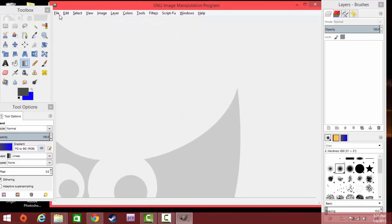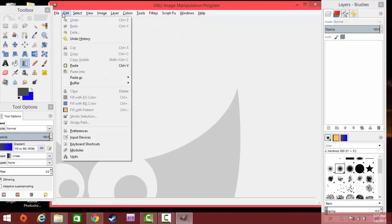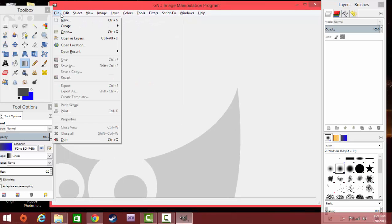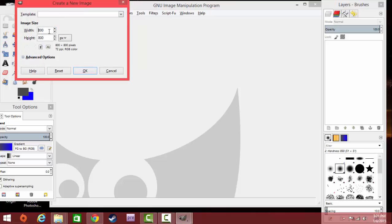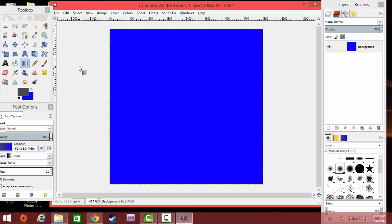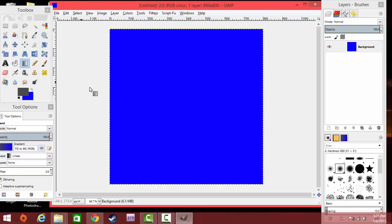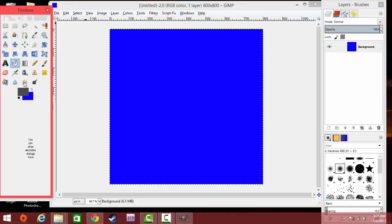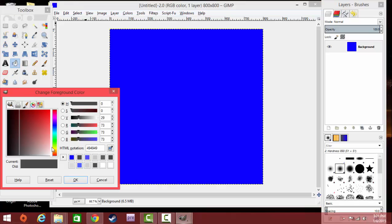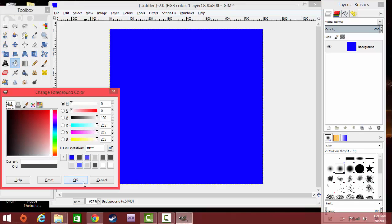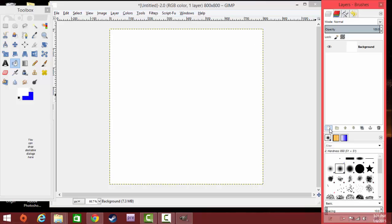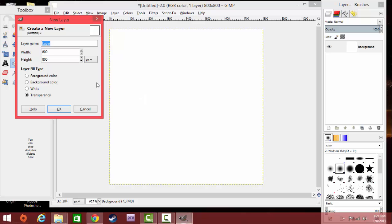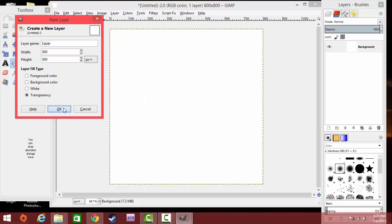On to the creating of a logo now. Our first goal is to go to File, click New, and you're going to set the Width to 800 and the Height to 800. Click OK. You can see straight off the bat that I have a blue background. That is not right. Go here, click white. Yours should look like that. I'm sorry, mine was blue. That was weird.